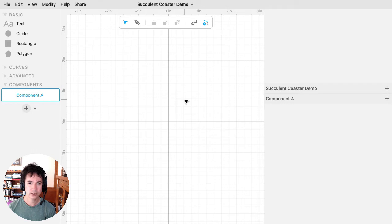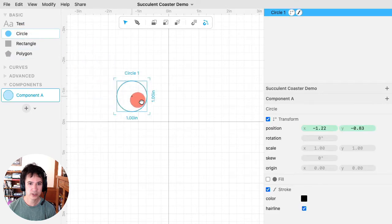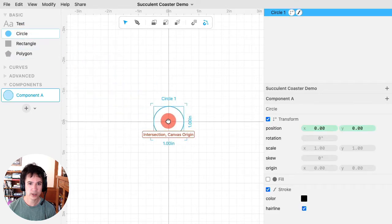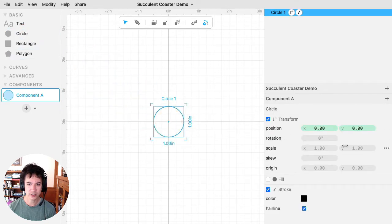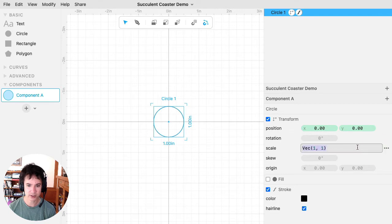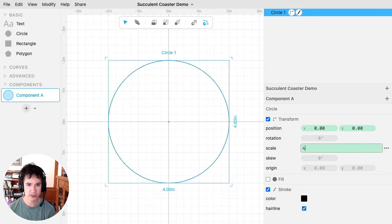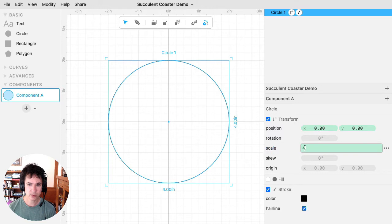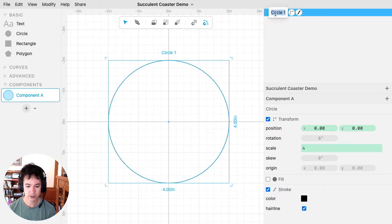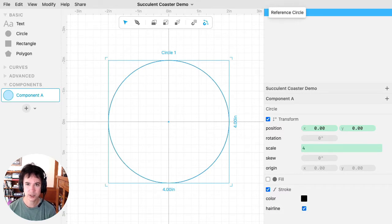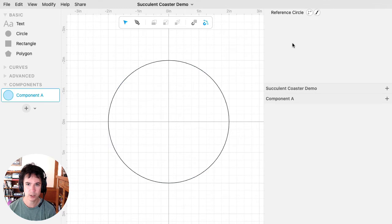So here we are in Cuttle, and I'm going to show how I created that design. First I started with a reference circle. I had measured an existing coaster that I had and discovered that it was about four inches in diameter, so I'm just going to make a reference circle, and I typed four into the scale. I'll call that reference circle.